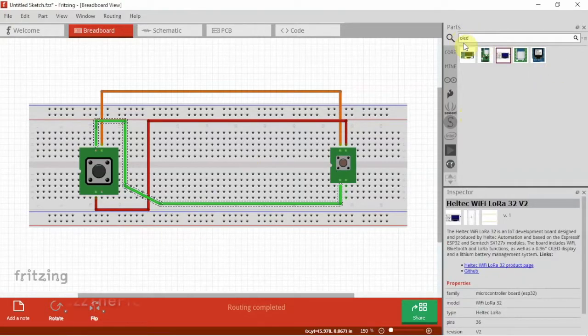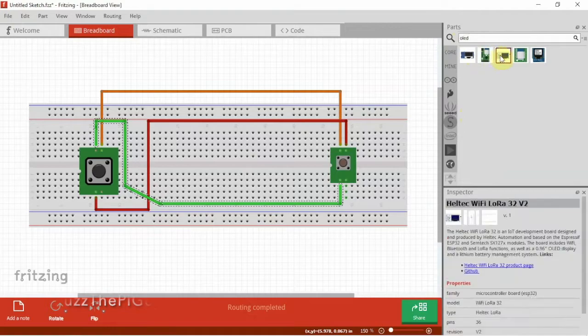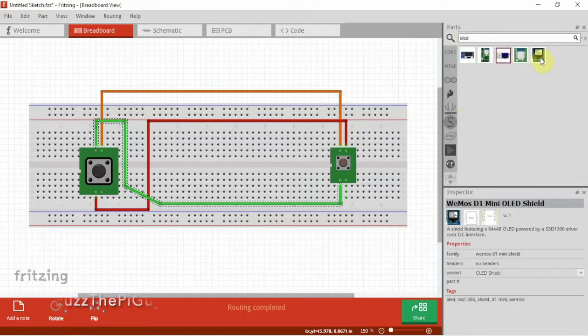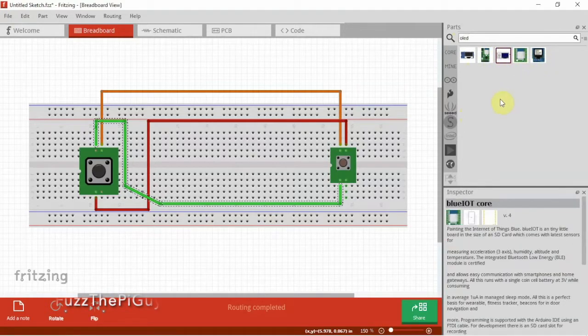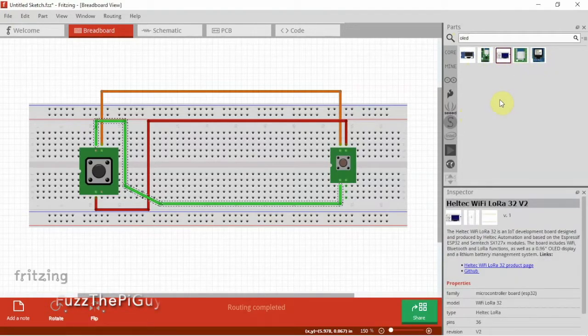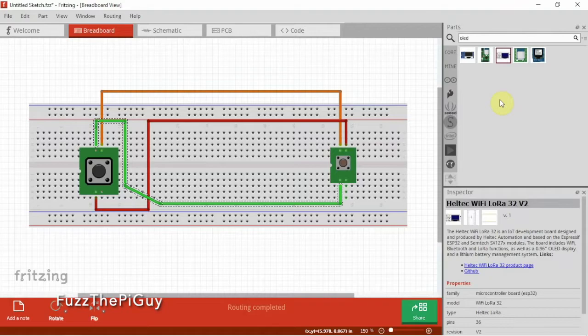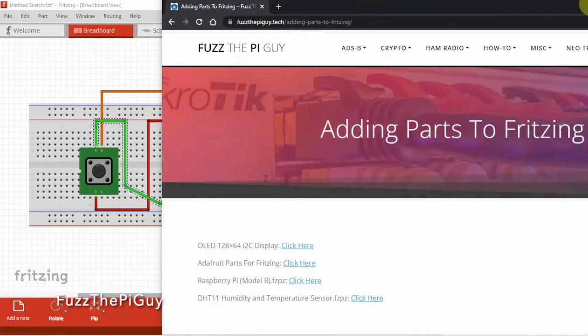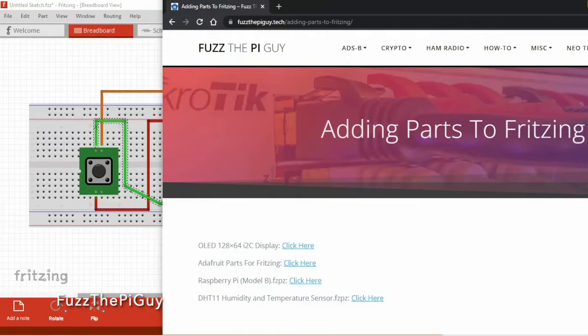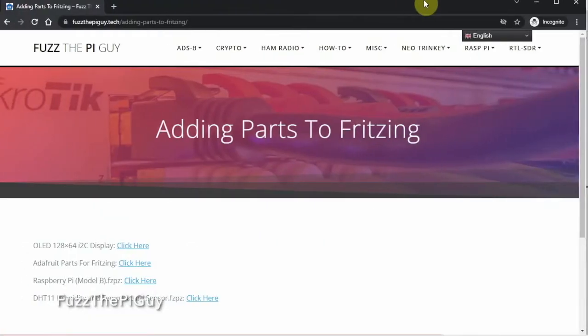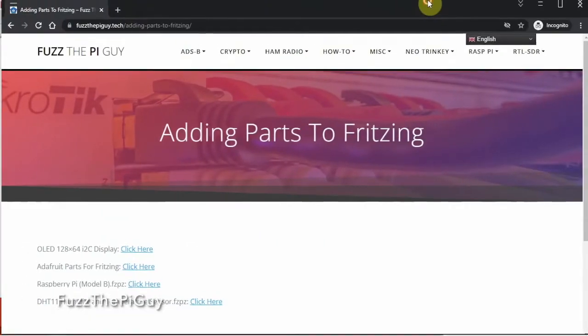If we search for OLED, as you can see, the OLED 128 by 64 I2C display is not there. So I'm going to be putting links on my website here for adding parts.